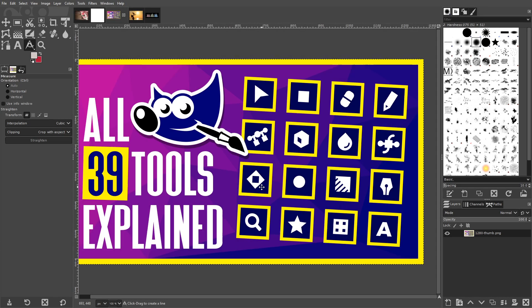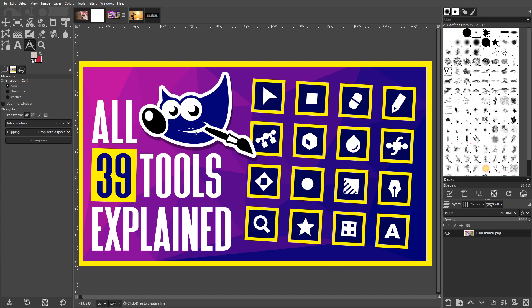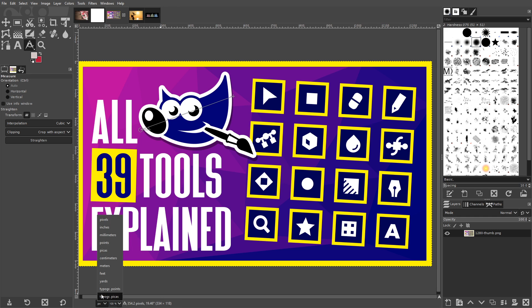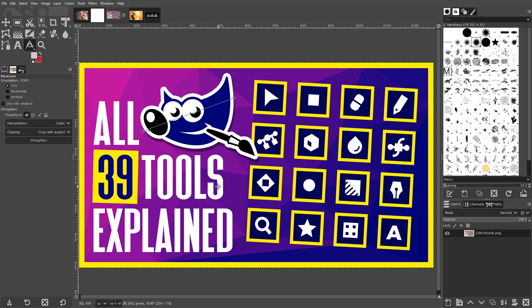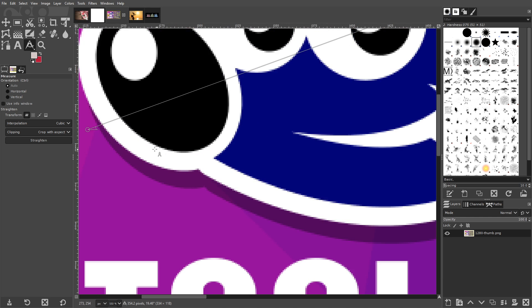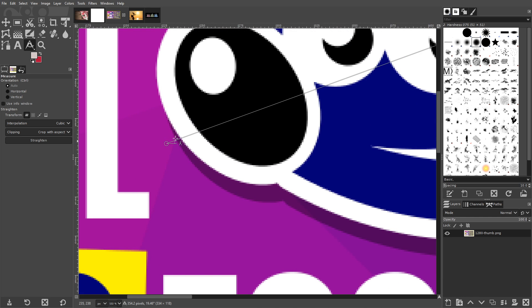The Measure Tool is used for taking simple measurements on certain areas of your image. You can click and drag to create a line, then the Status Bar at the bottom of the page will indicate the length of that line in either pixels, inches, centimeters, or any other increment you'd like. The Status Bar also displays the degree of your line relative to either the horizontal or vertical axis. You can change which one it references in the Tool Settings menu.